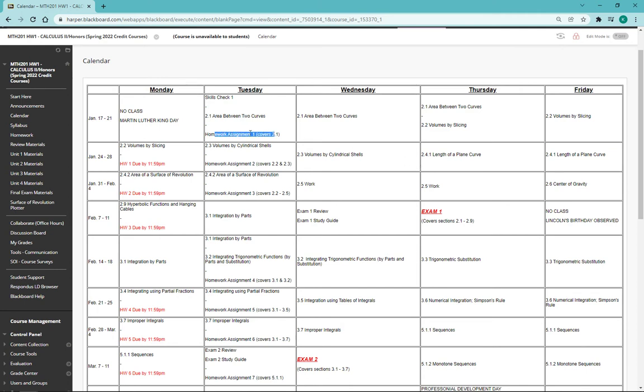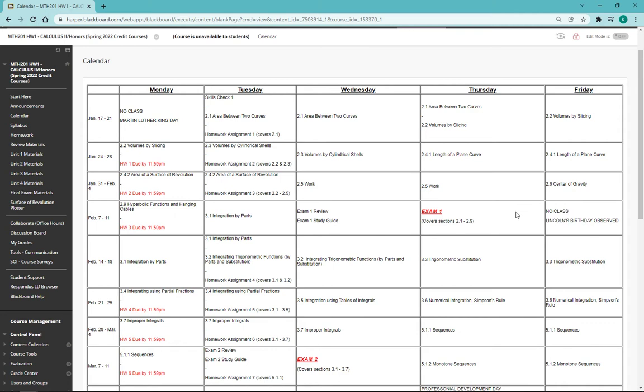When are our homework assignments going to be assigned? When are they going to be due? When are different exams? What sections are we covering? When is class canceled? Everything is listed here.